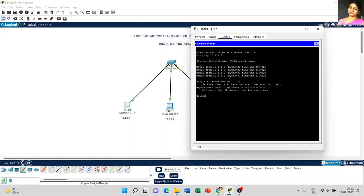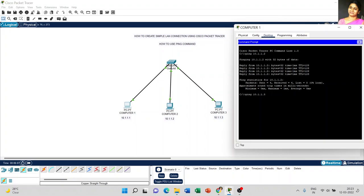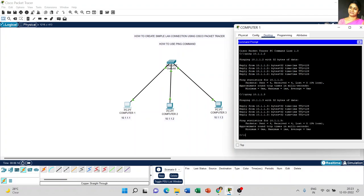Now I am going to ping Computer 3 at 10.1.1.3 — that is the IP address of Computer 3. Press Enter. The time is 1 millisecond. Packets sent: 4, received: 4, lost: 0. Minimum time is 0ms, maximum is 1ms, average time is 0ms.